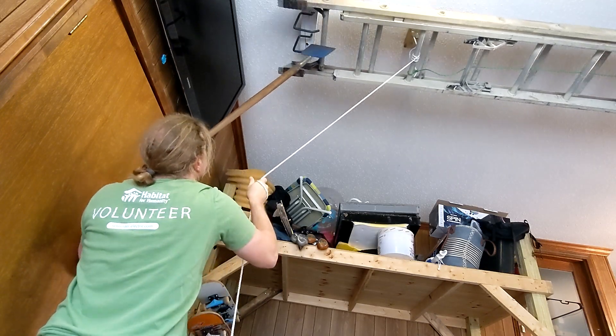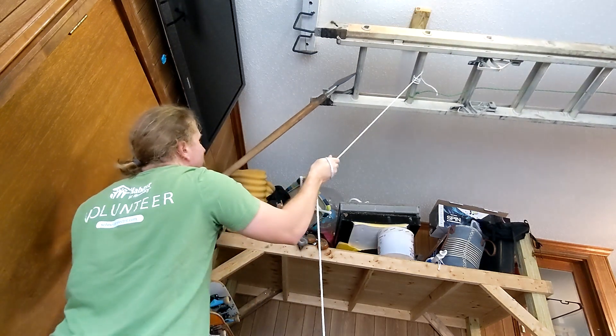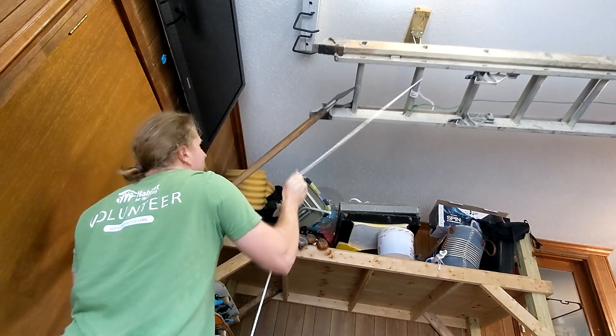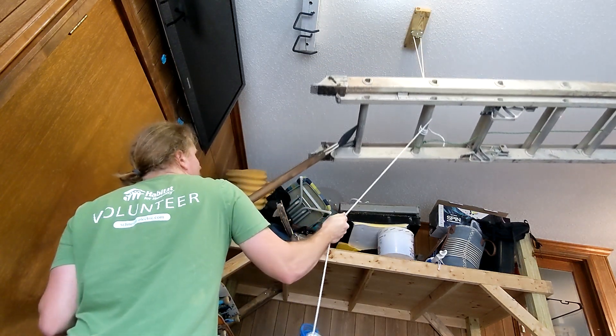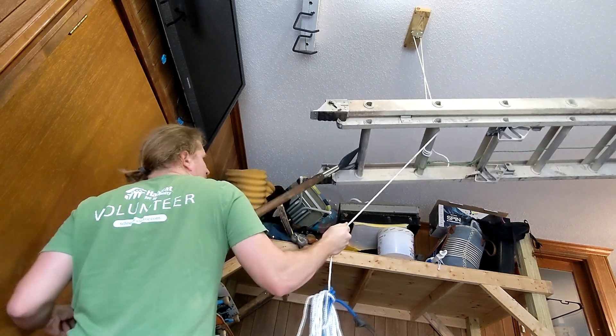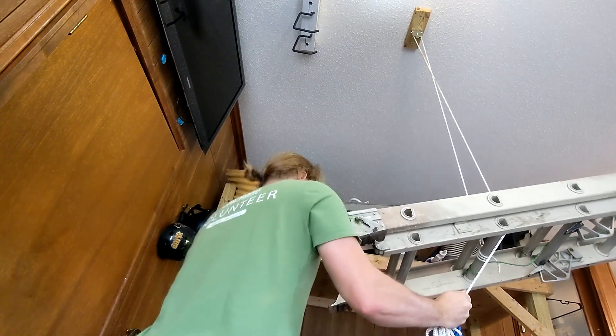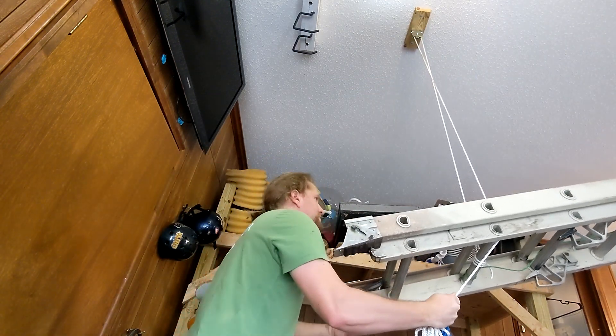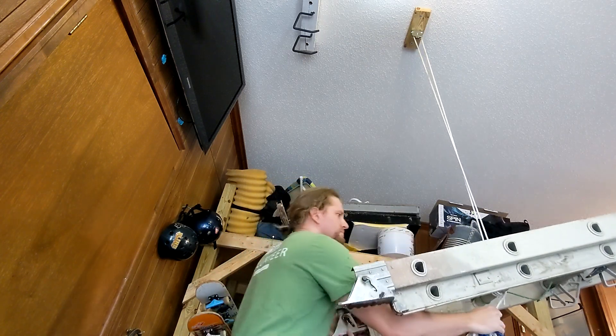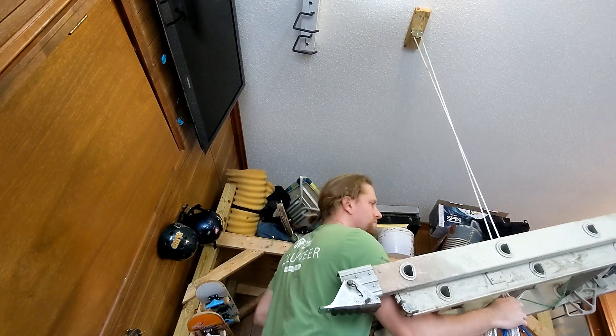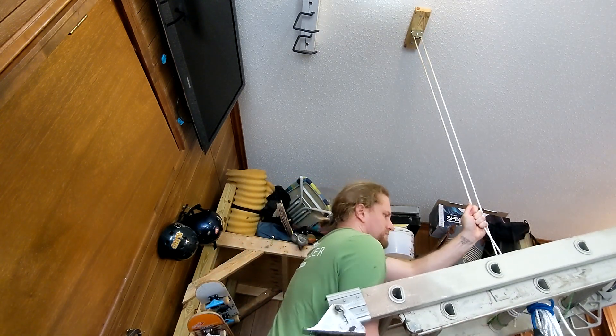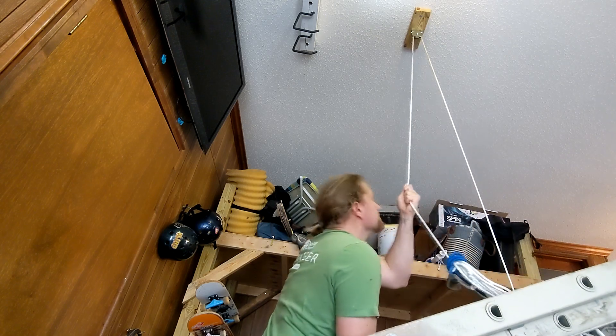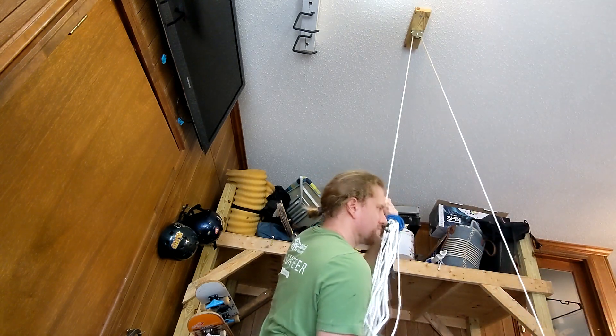Pulling it down, simply reversing the process. It is a little easier because gravity is on your side. Just pull it down and your ladder is now free and ready to use. Just don't drop it on your tail.